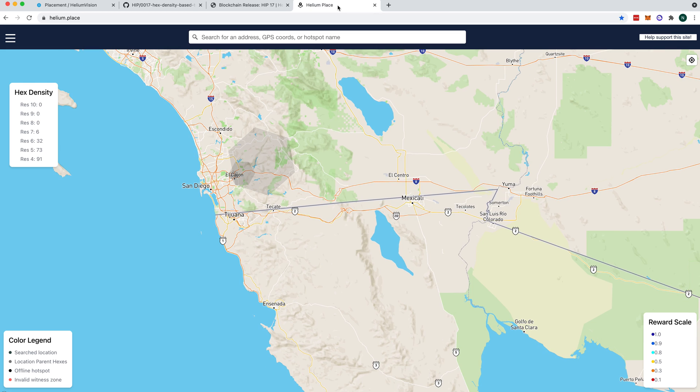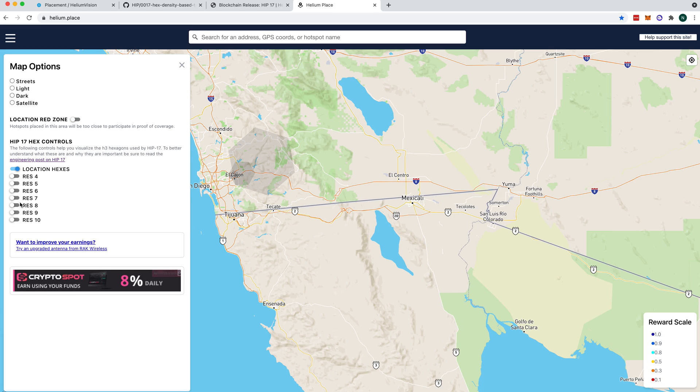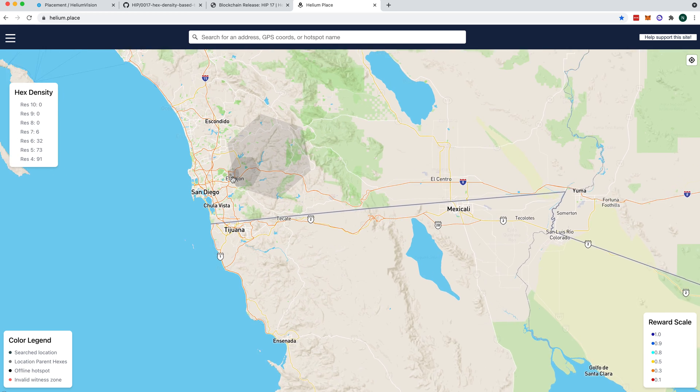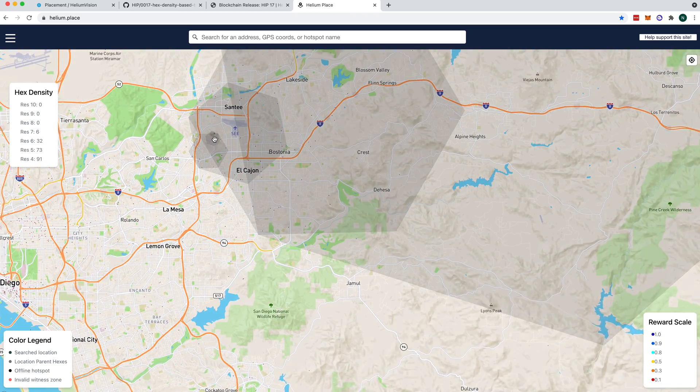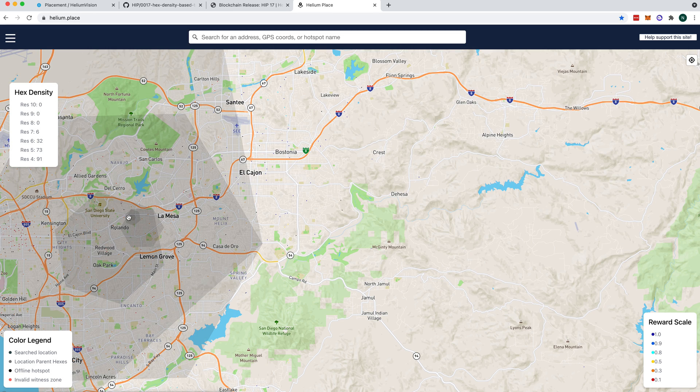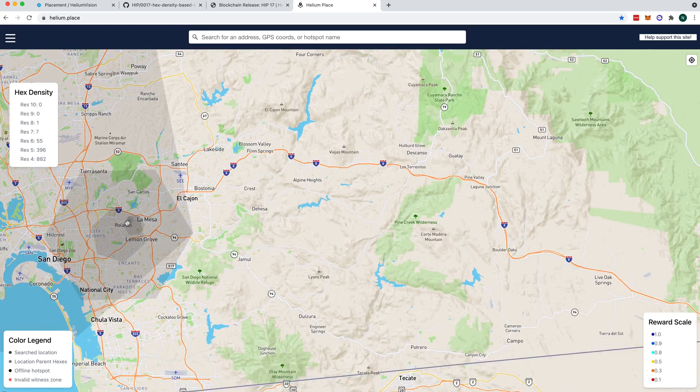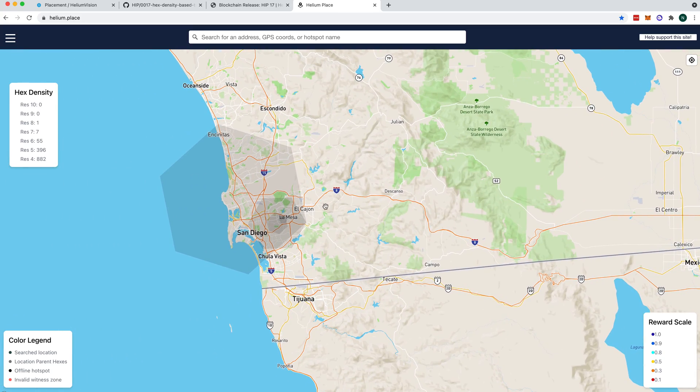The second thing that we're going to do is check out this pretty cool tool over on Helium Place, where if you go to the little hamburger menu here, and typically it comes with the location red zone turned on, and sometimes it'll have a Res7 or 8, turn everything off except the location hexes, and then close out of this. Anywhere you drop a pin, it will show you all of the hexes that are around that pin. So if we drop it in San Diego, it'll show us every hex from, I want to say, 10 up to four, might be from 12 up to four, that that hotspot is in.